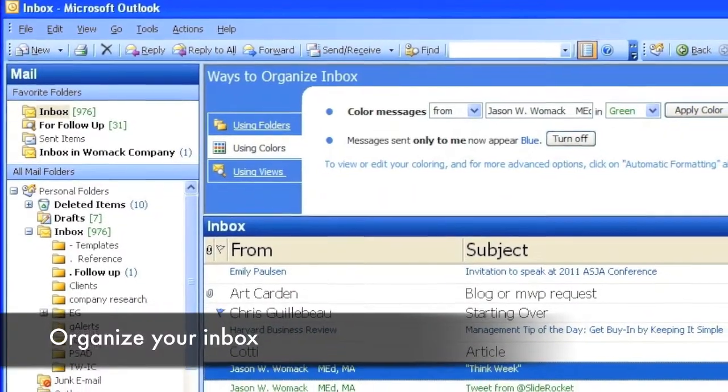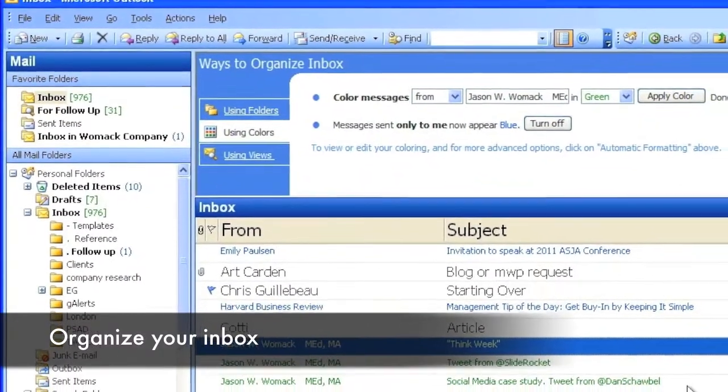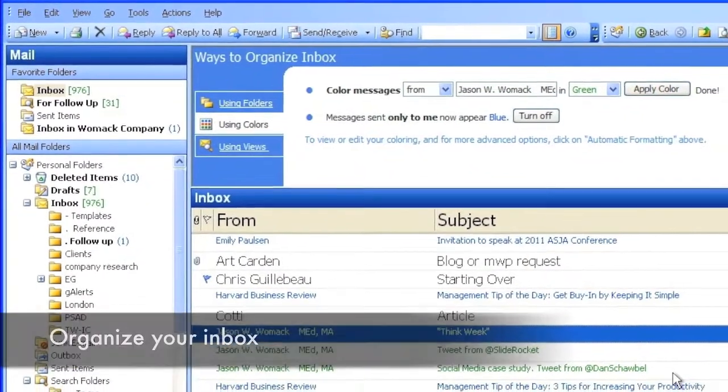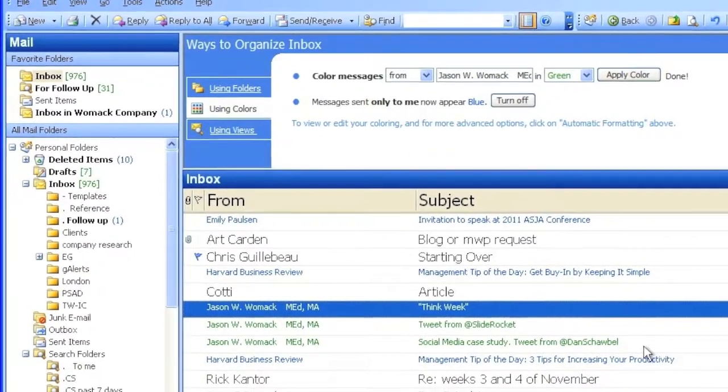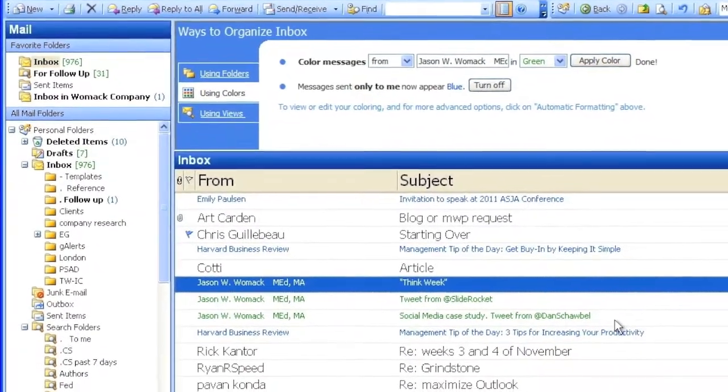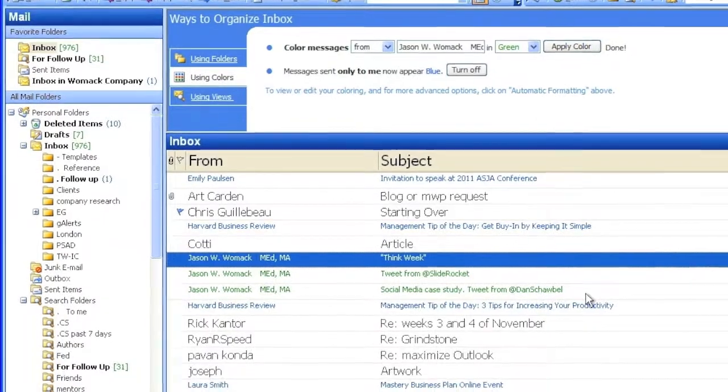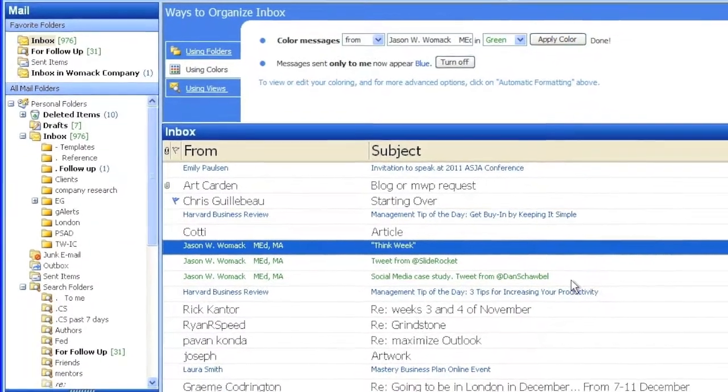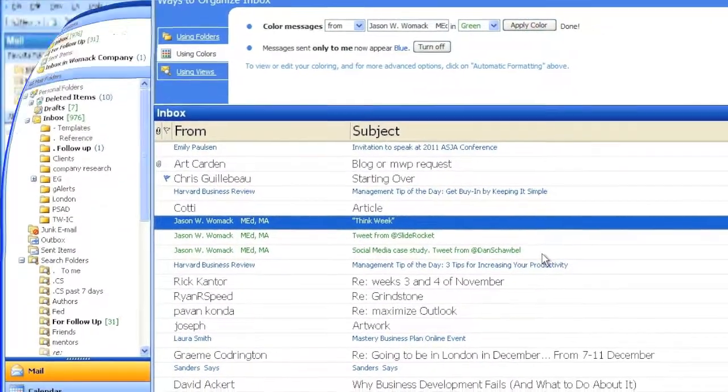Perhaps you're away from your desk and you want to remember something when you get back there. Simply send yourself an email from your own Blackberry and then Outlook will turn the messages you send to you a certain color.